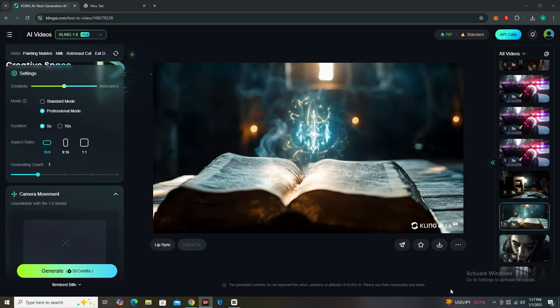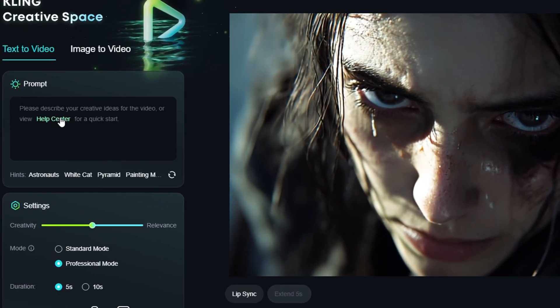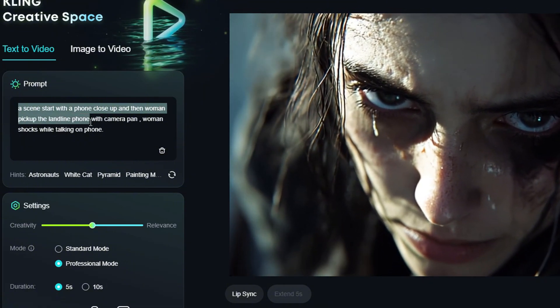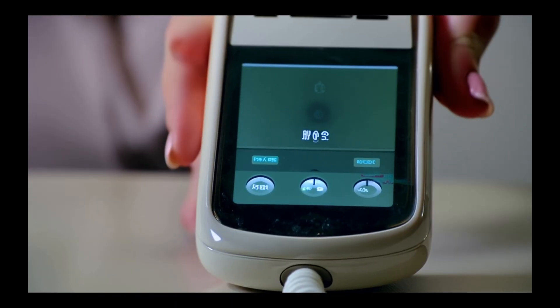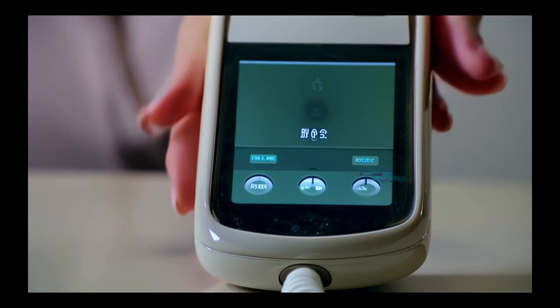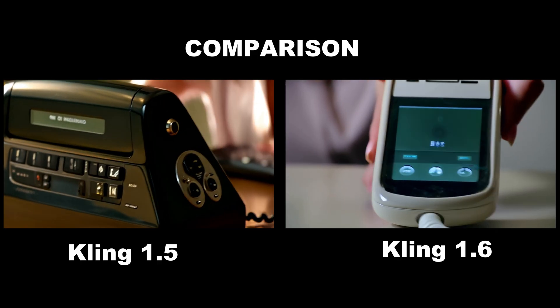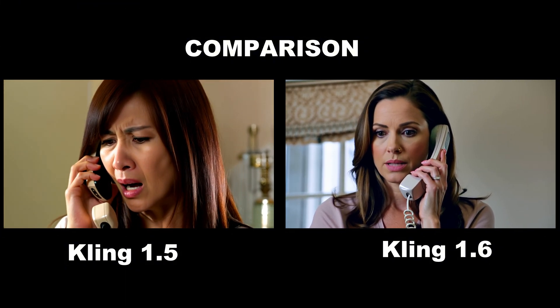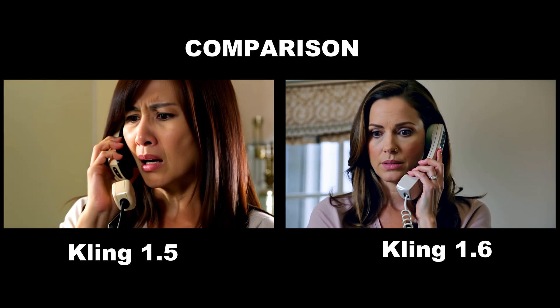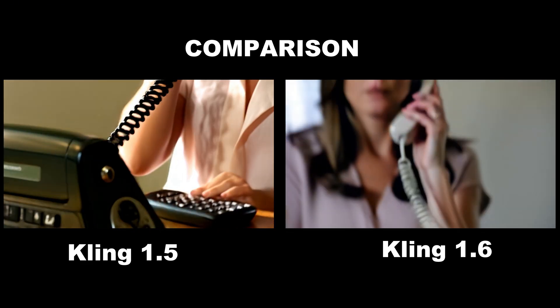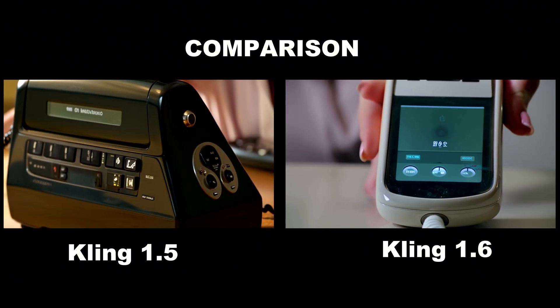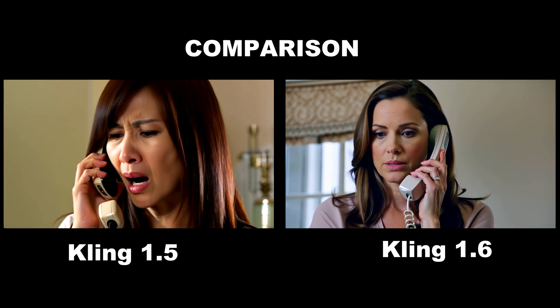Now we compare with version 1.5 using this prompt: a scene starts with a phone close-up, then a woman picks up the landline phone with a camera pan, and a woman shocks while talking on the phone. In version 1.6 the scene starts with a close-up of the phone, then the woman picks it up with a shocked expression — and the skin textures are very improved. Comparing side-by-side, version 1.5 also followed the prompt accurately and showed even more facial expression, but in terms of skin textures and color tones, version 1.6 performed better. Both performed really well.